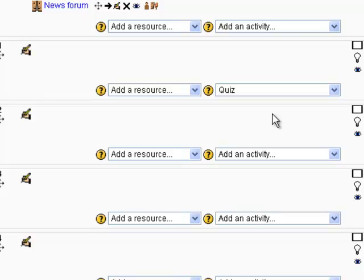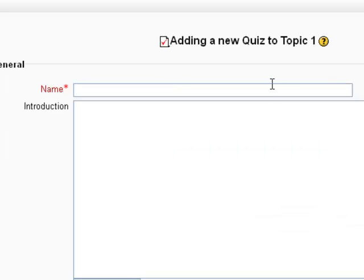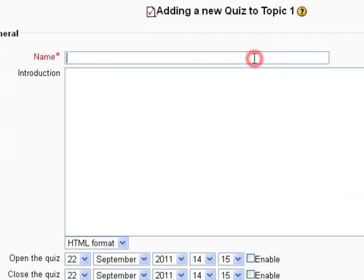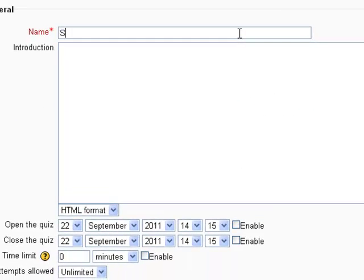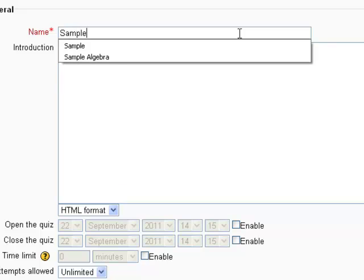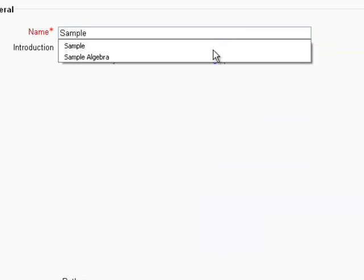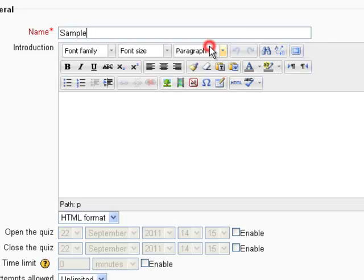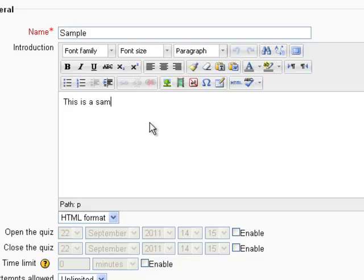So I'm going to add a quiz, and it's going to bring up a few parameters about the quiz. I'm just going to call this sample. Introduction, this is a sample quiz.